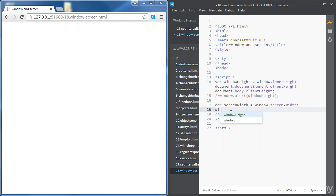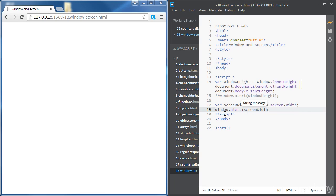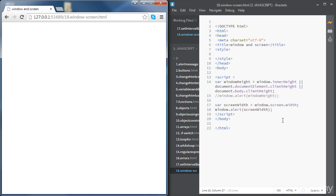Sending that to an alert message with window.alert(screenWidth) shows the screen I'm using has a width of 1280 pixels. If we want to get the width of the window instead, it's the same approach but using innerWidth. Similarly, for the screen height, we just change width to height.